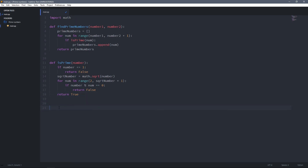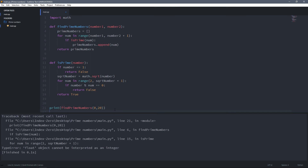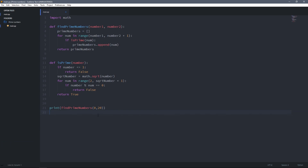Now we're done and we have to check if everything works correctly. I'm going to print all prime numbers from 0 to 20. I save it and we get an error — I know why. Here, when we get the square root number, we have to convert it to an integer, because it can be a decimal number.